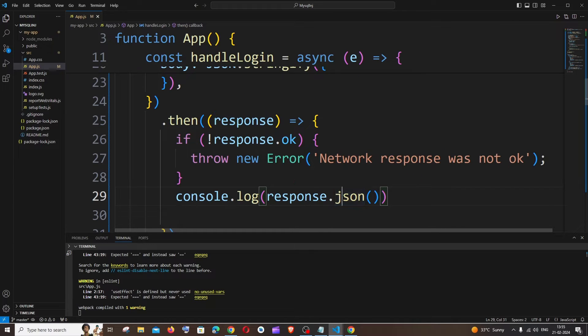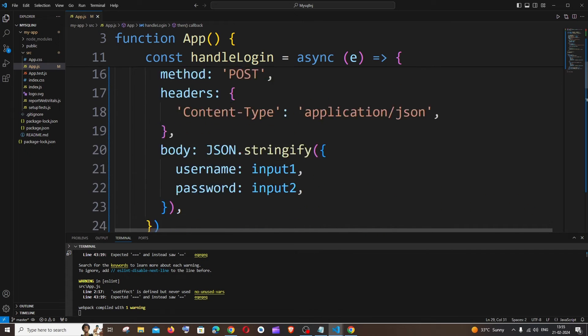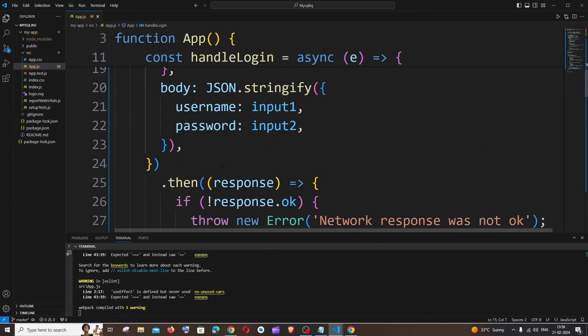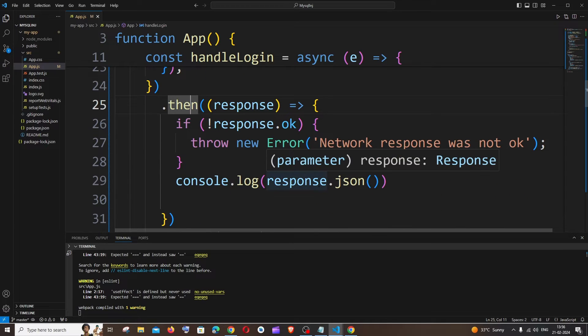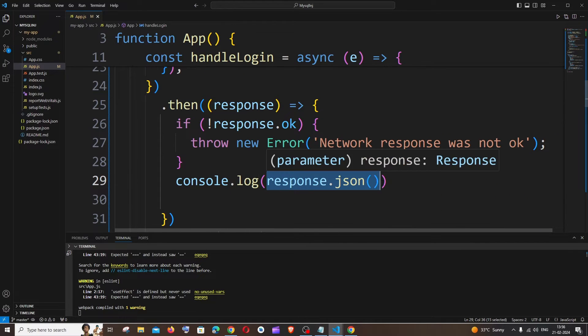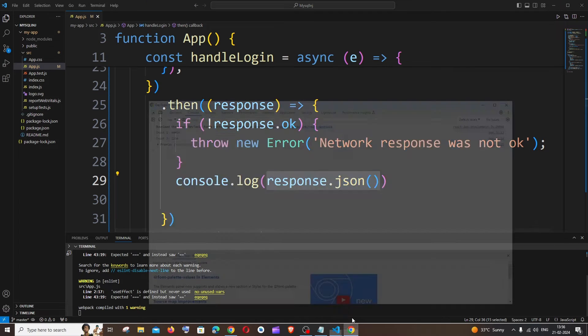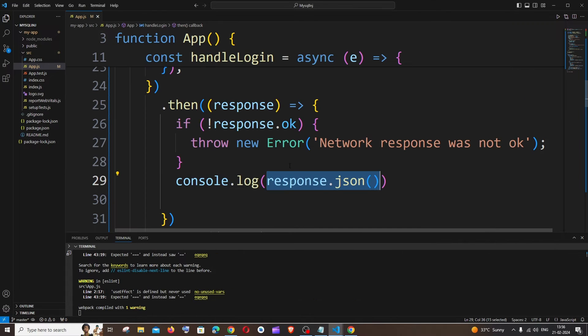So for example, this fetch returns a promise. We are using a then callback function, and after that we are trying to console the response, but this response.json also returns a promise. That's the reason why we are getting promise pending. So the simplest solution is we need to have one more then function after this.